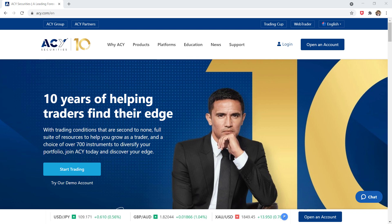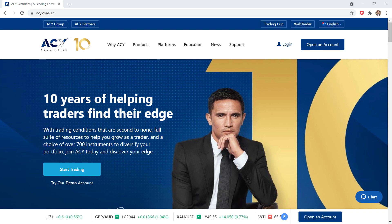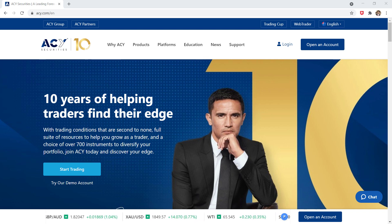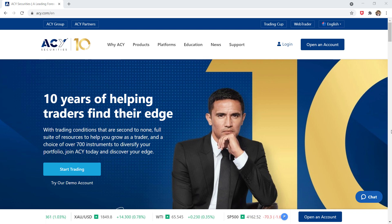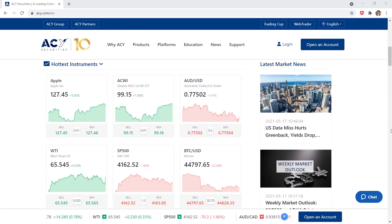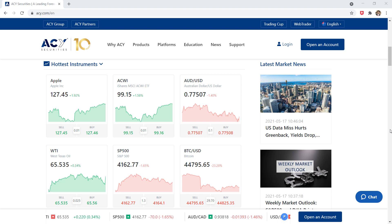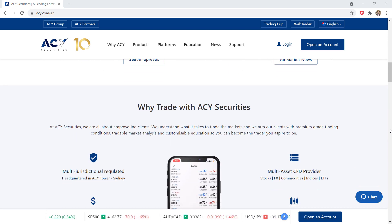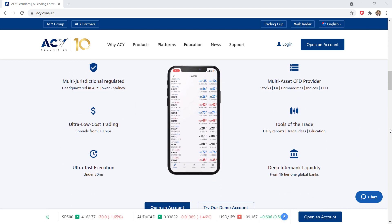Hey, what's up guys. Today I am going to talk about ACY Securities webinars and seminars. If you are completely new to the world of trading, or maybe you are trying to learn a bit more about trading, I am sure you have wondered whether investing in some trading education is actually worth it. I think investing in some education is a great idea, and let me tell you why.